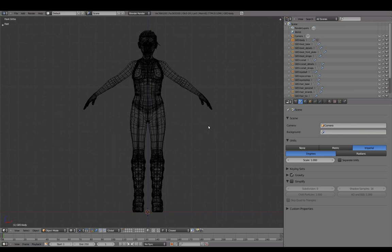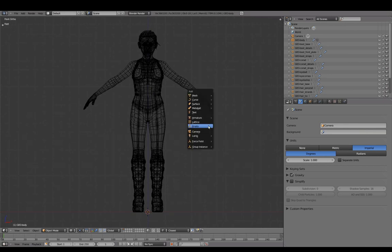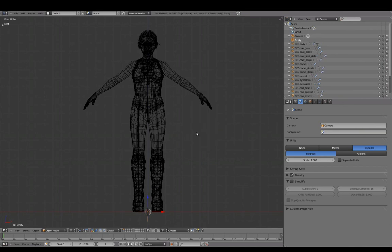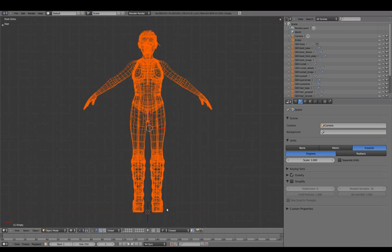With our cursor at the origin, add an empty. Selecting all and the empty last, press Ctrl-P to parent everything to the empty.